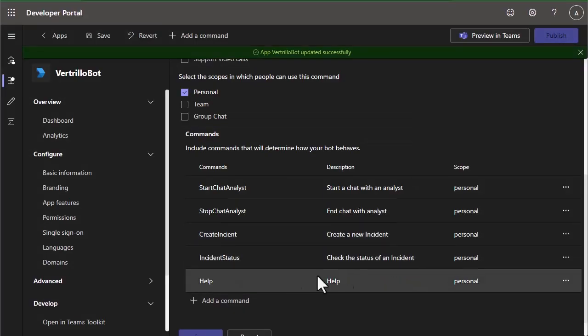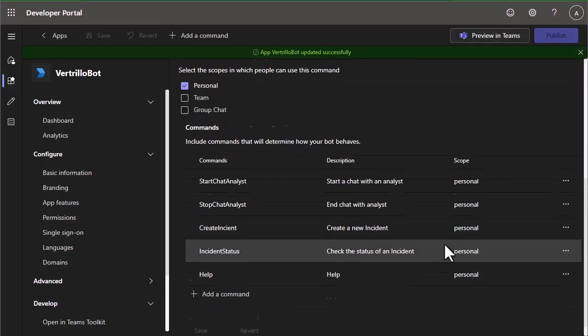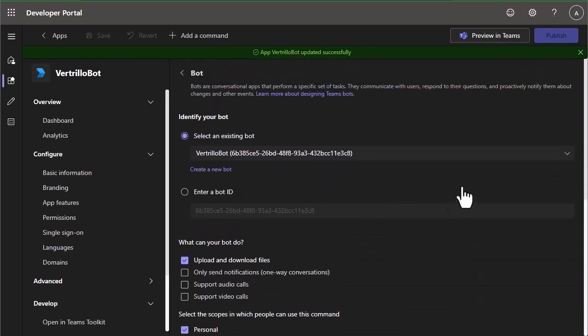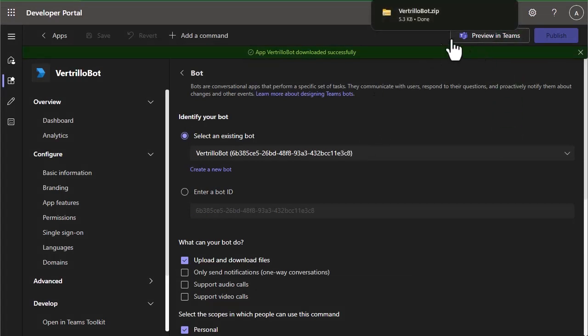Once we have those commands in place, we can save it. And then we're ready to publish our bot. So we can click publish and download app package. And that's going to download the application to your downloads folder.